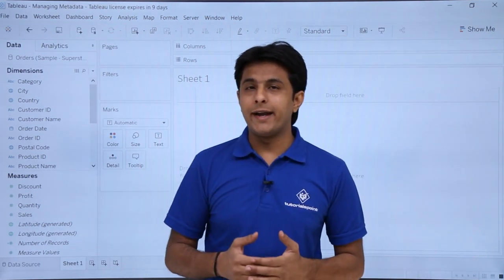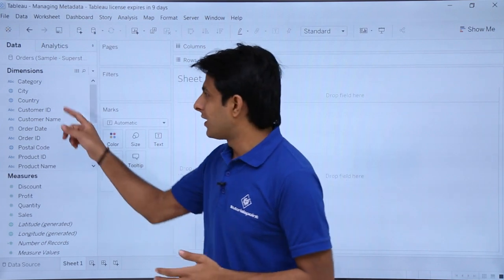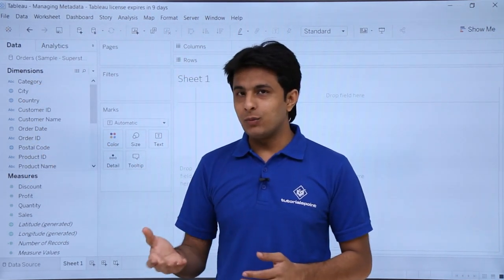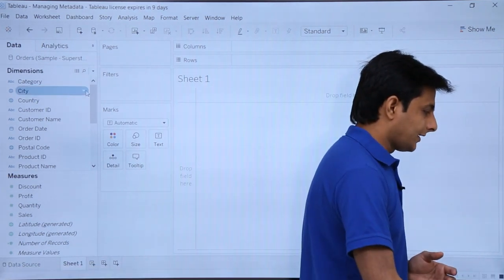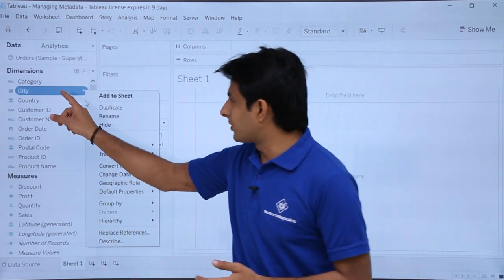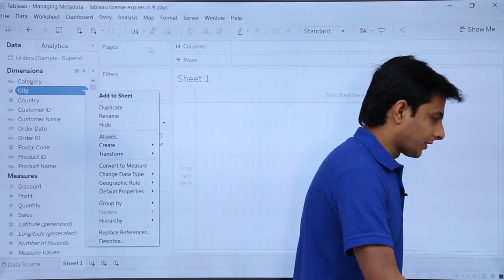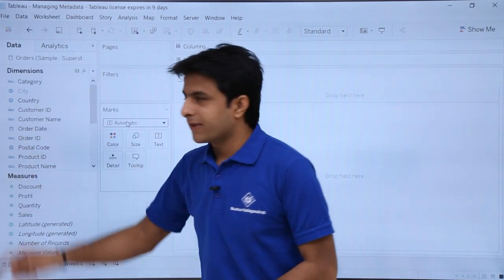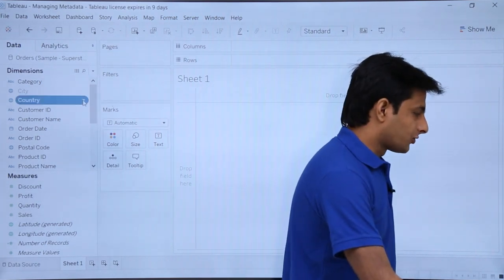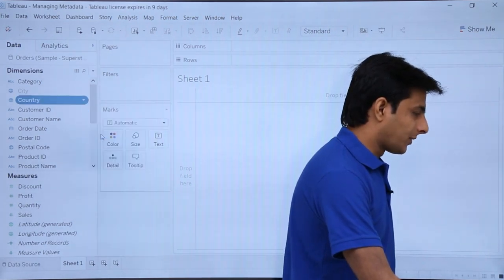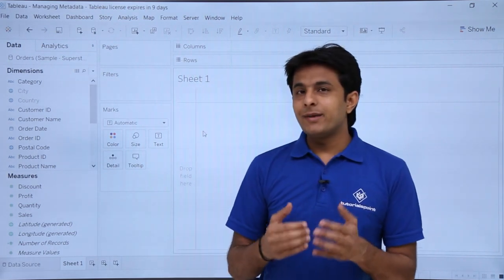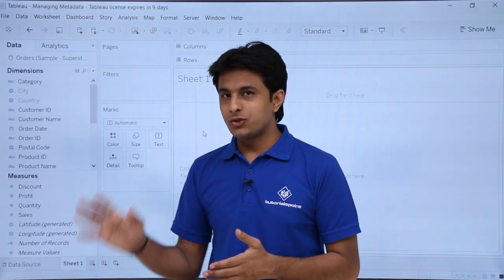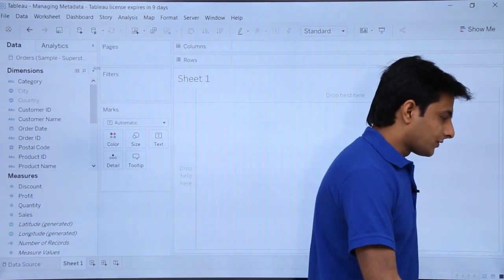Let's start with how to hide and unhide a field. These are the different dimensions given. If I want to hide a dimension — say 'City' — I'll click on the small dropdown and click the 'Hide' button. You can see it has been grayed out. Same way, if I go to 'Country' and click 'Hide', that field is also hidden.